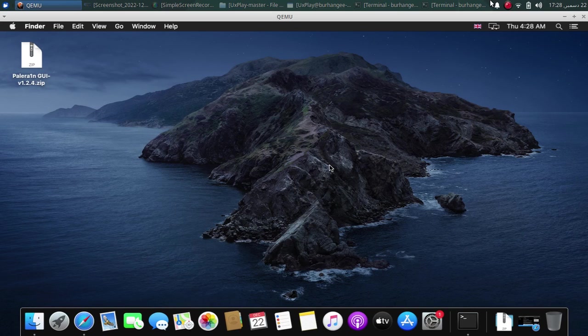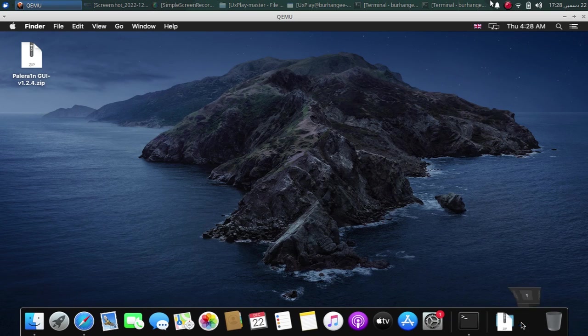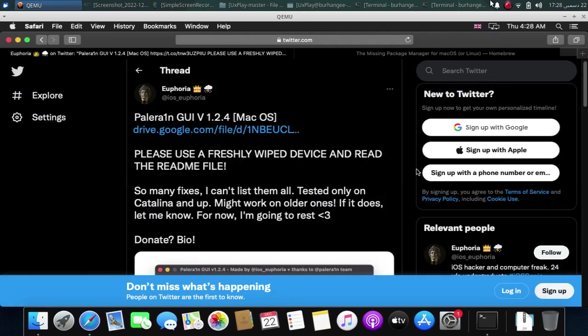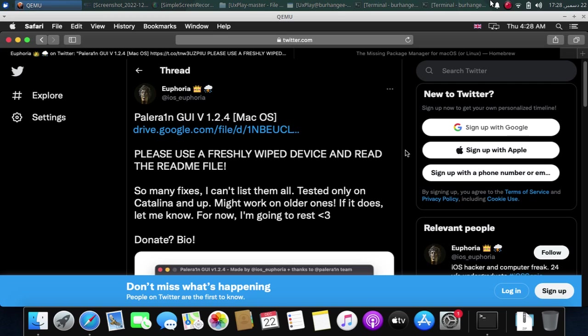So we are on macOS now. You can get this PaleRain Jailbreak GUI from the official tutorial of this developer and again this is completely free.